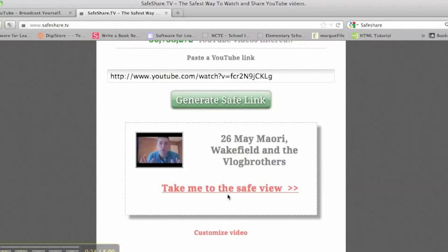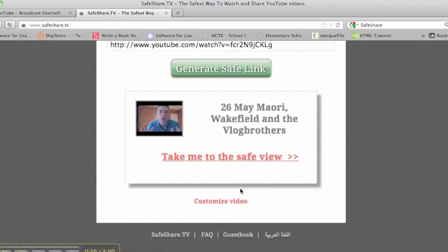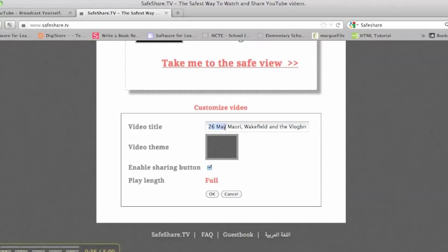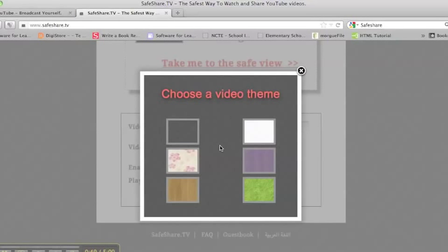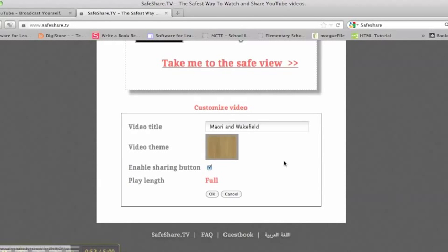Now I could simply go to view the video, but I actually want to make some adjustments to it. So I'm going to change the title, and I'm also going to change the background template. There's this lovely wood effect available.